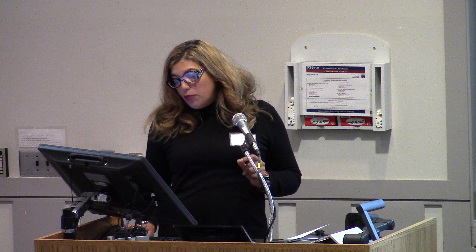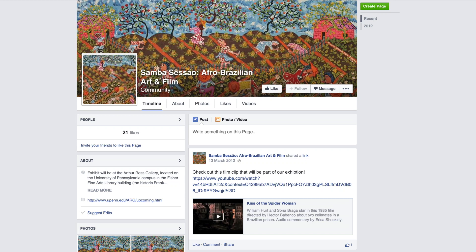The last two exhibitions I did with university museums and arts institutions, I was allowed to post student websites. But after the exhibitions closed, the institutions took them down before I was able to archive them, and all of the student work was lost — a real frustration. It taught me a lesson, which I should have learned after the first time, that I need to do that archiving on my own. For Samba Sassau: Afro-Brazilian Art and Film, at the Arthur Ross Gallery in 2012, the work now lives on Facebook.